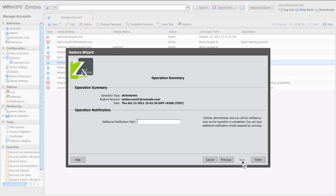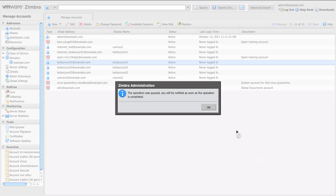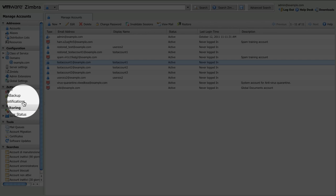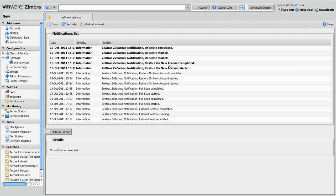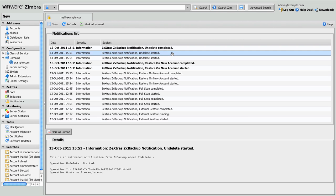Clicking Next again you'll have the operation summary with all data about this operation. Clicking on Finish will start the operation. We can check out the Notifications tab on the Zextras Administration Zimlet to check the status of the operation.